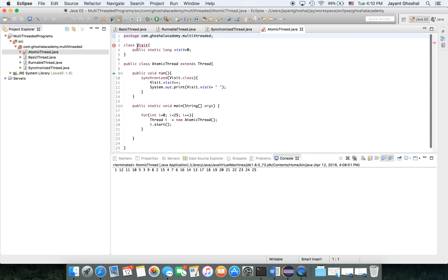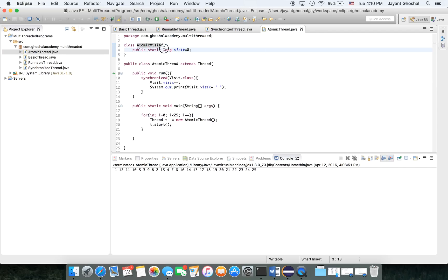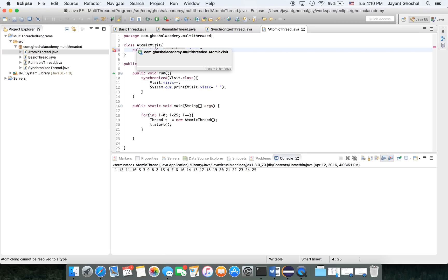It's complaining because of name conflict. Since we are in the same package and this class is there in another file, it is complaining about it. So we're going to change it, we're going to make it atomic visit. Let's save this, this will go away.